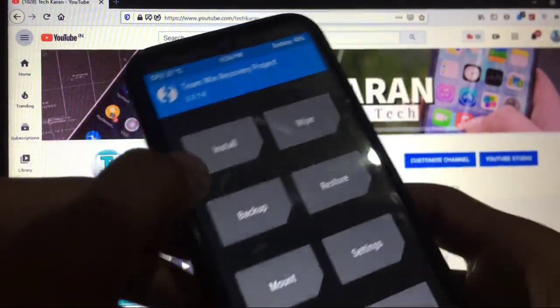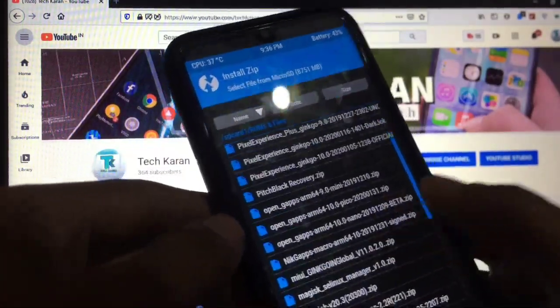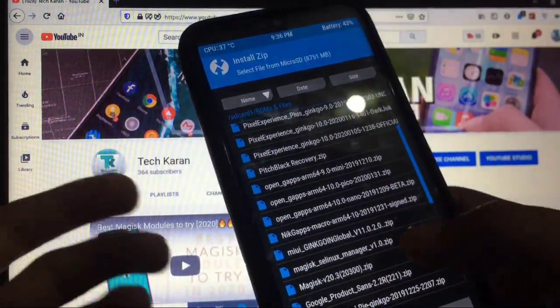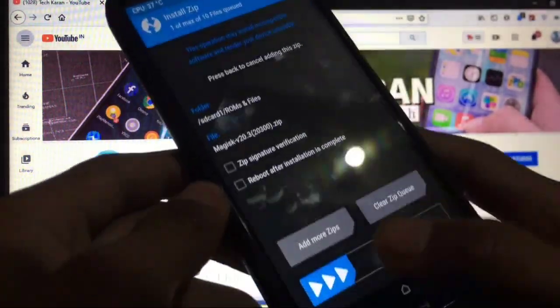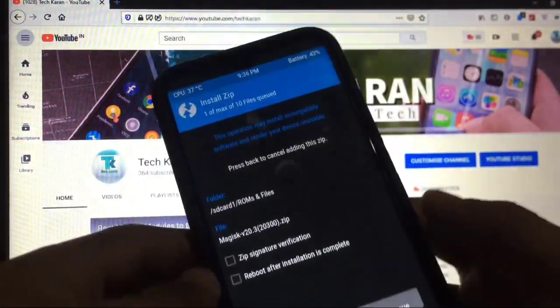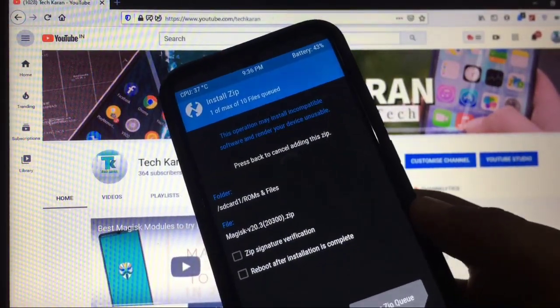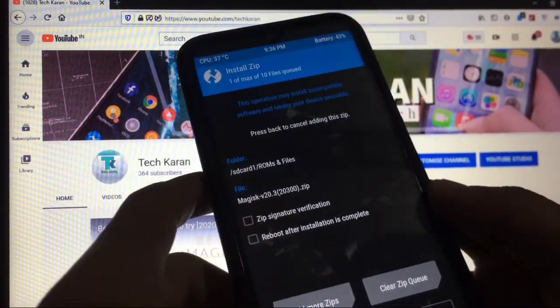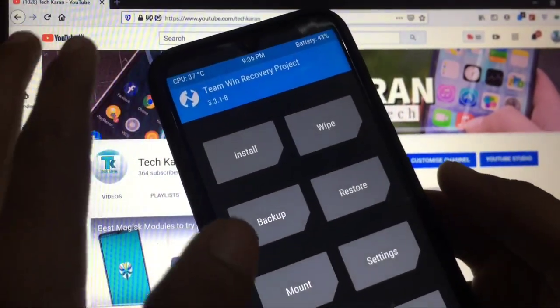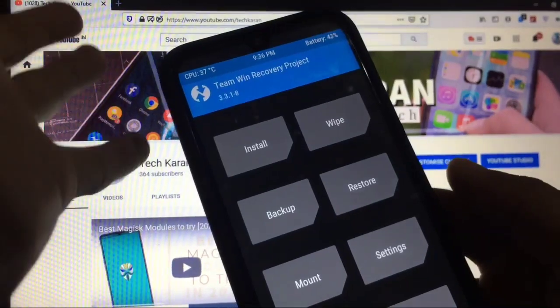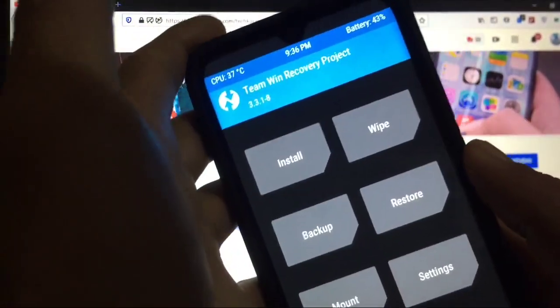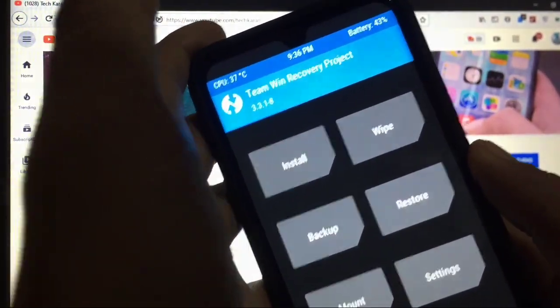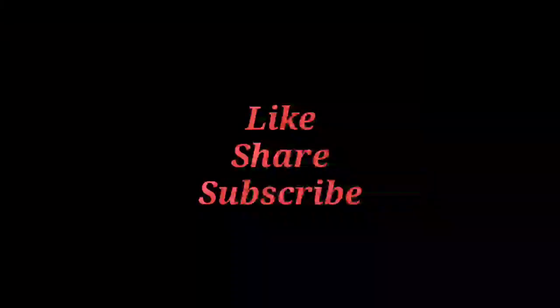This is the optional thing. If you want Magisk on your device simply boot into recovery again, go to Magisk 20.3, swipe to confirm flash and this is done. This was from this video, I hope you understood how you can install this custom ROM on your device. This was all from today's video, I hope you like it. Thanks for watching and goodbye, see you in the next video.